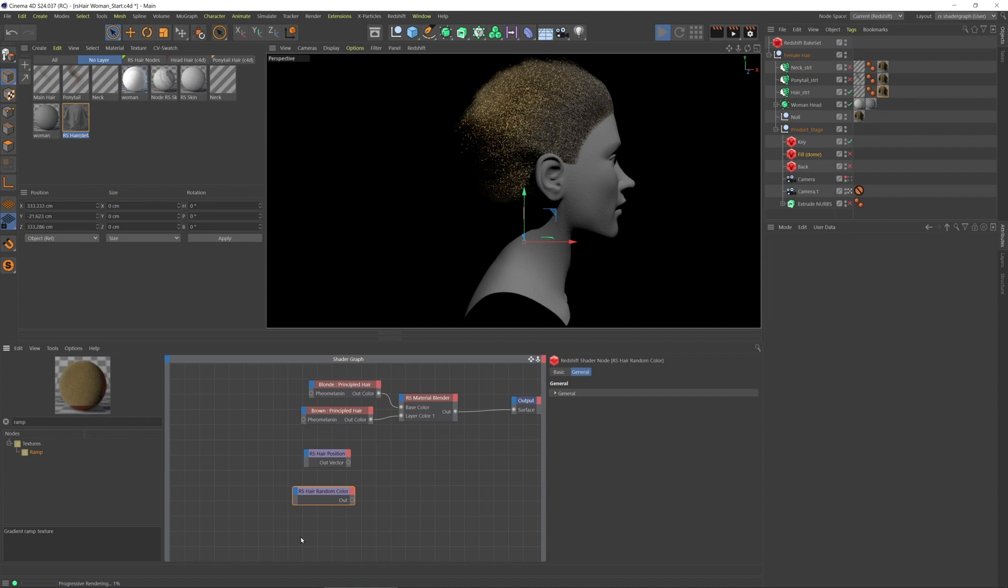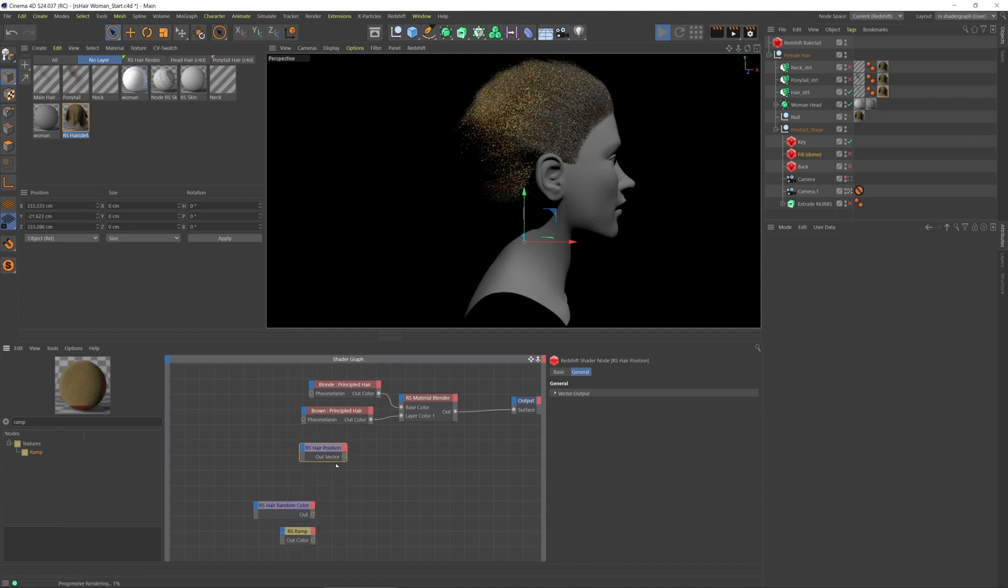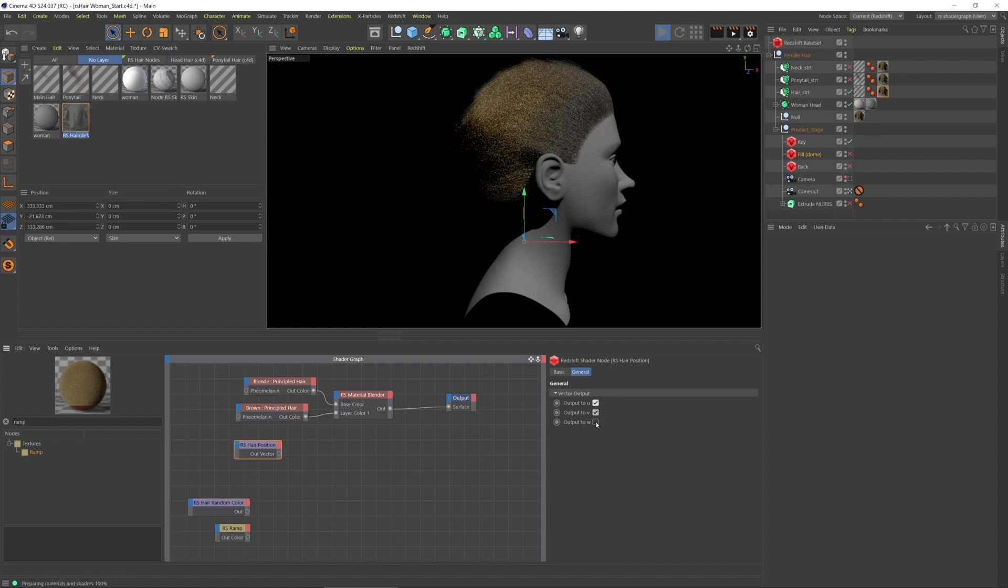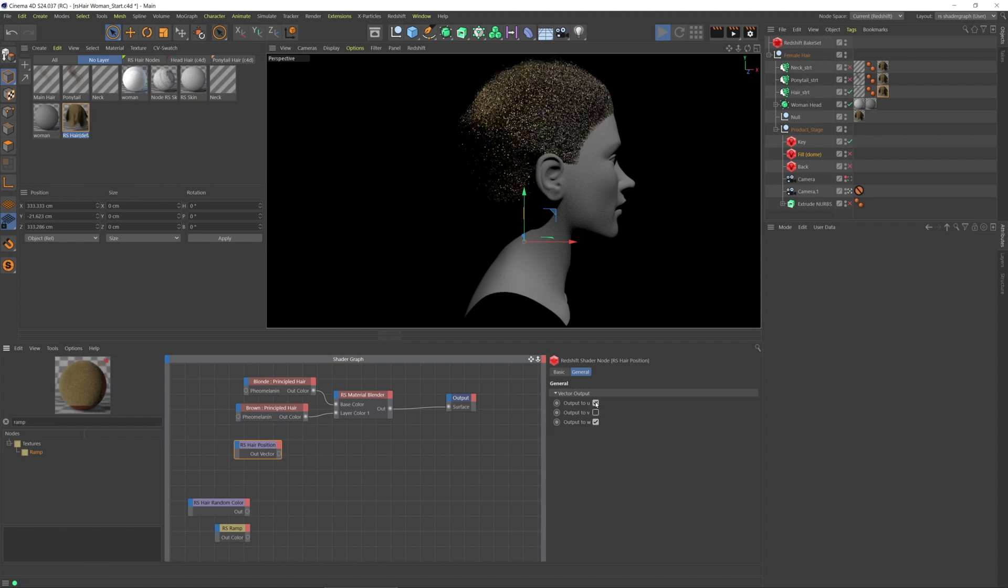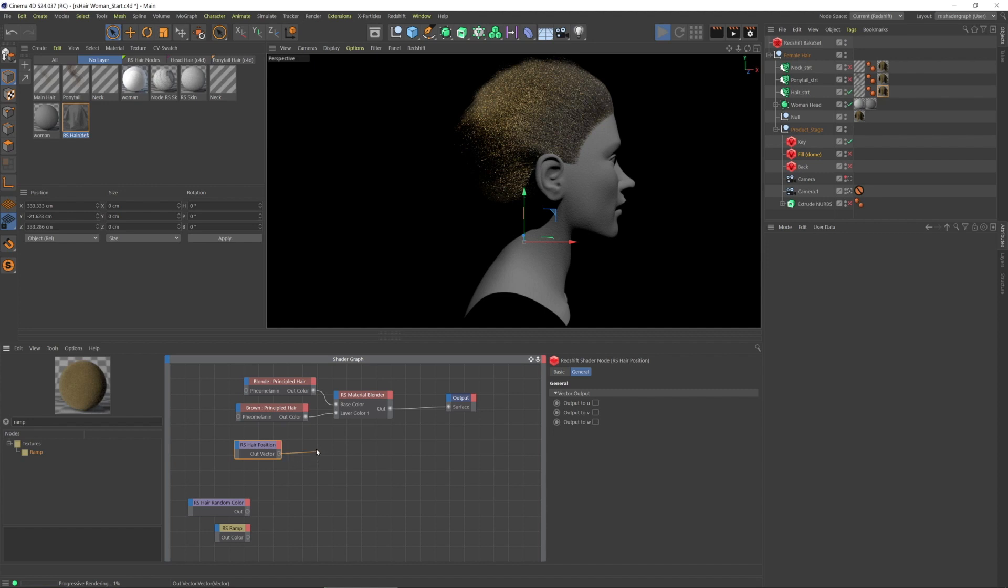But let's check out hair position. I'm going to connect the hair position node, which really only has these three checkboxes. These are irrelevant because right now it's just outputting the same information because of how Cinema 4D's hair UVs are created.